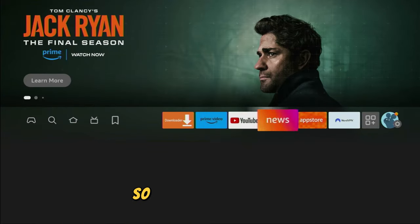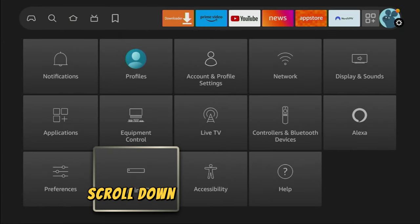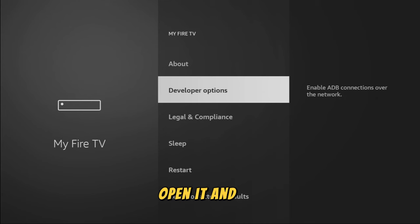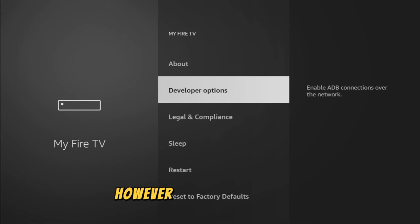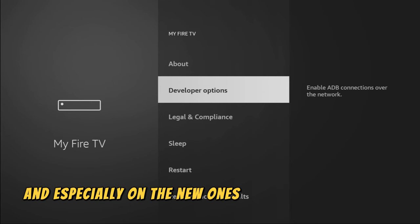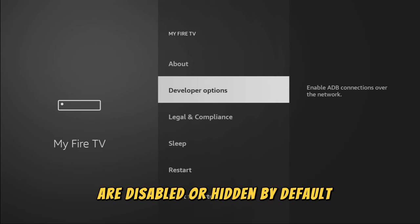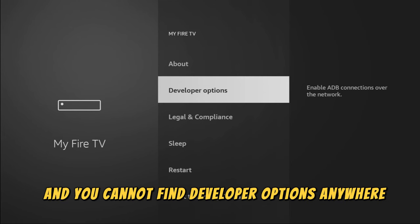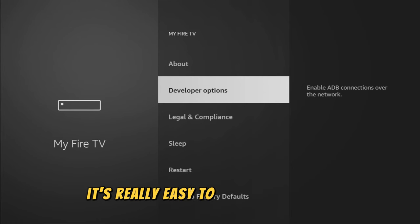To do so, we'll go to Settings. Scroll down until you see My Fire TV. Open it and here you'll have to enable developer options for your device. However, on some Fire Sticks and especially on the new ones, the developer options are disabled or hidden by default. So if that's the case and you cannot find developer options anywhere, don't worry, it's really easy to make them appear.